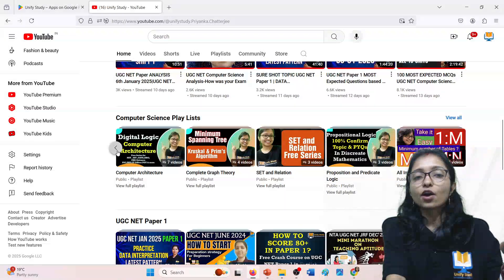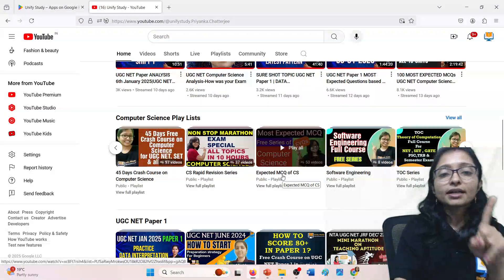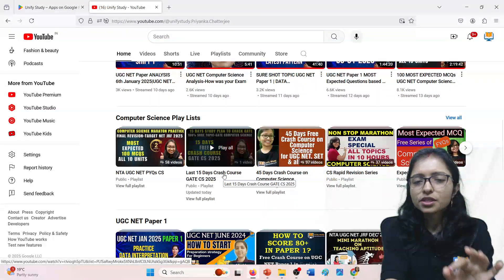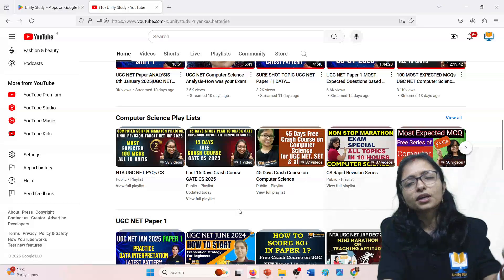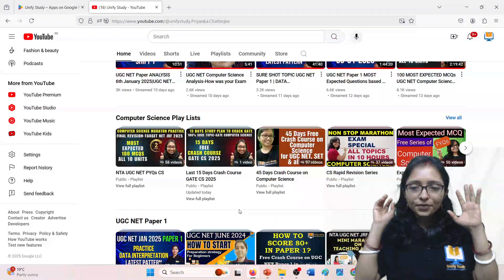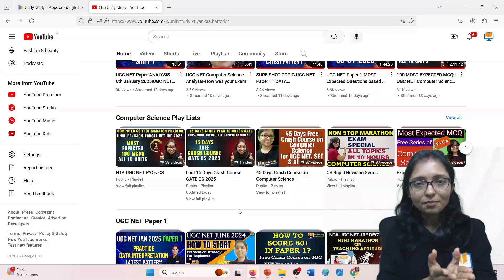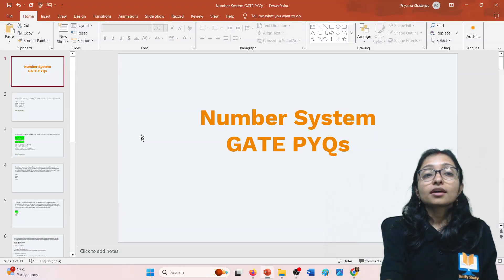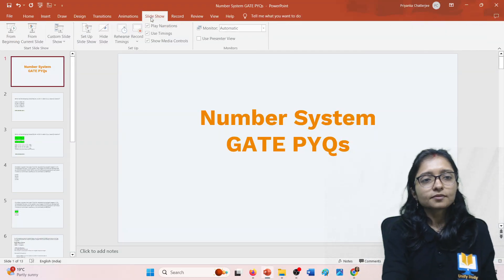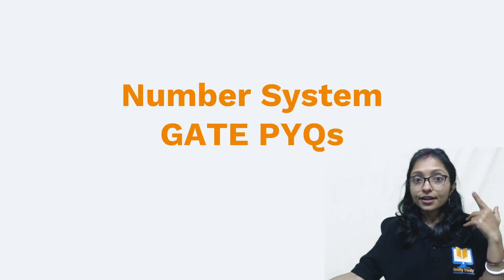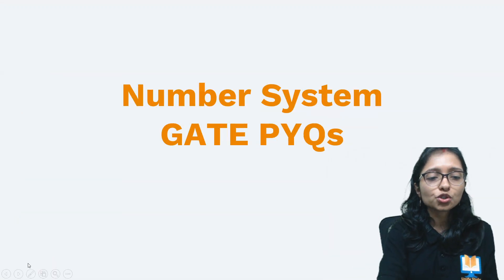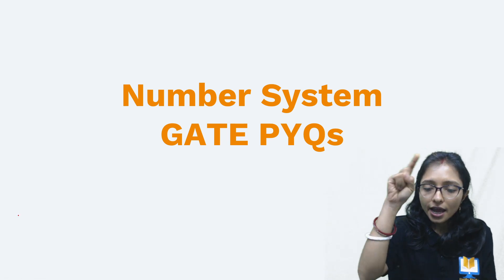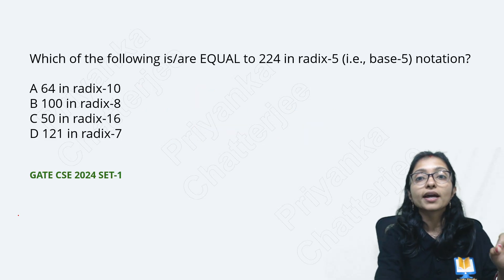This playlist is focused on exactly the most important topics for GATE 2025. This is the second class, where we are going to focus on GATE PYQs on number system. The number system is easy, but most of the time confusion comes in two's complement for positive and negative numbers, and repeated questions come from there.